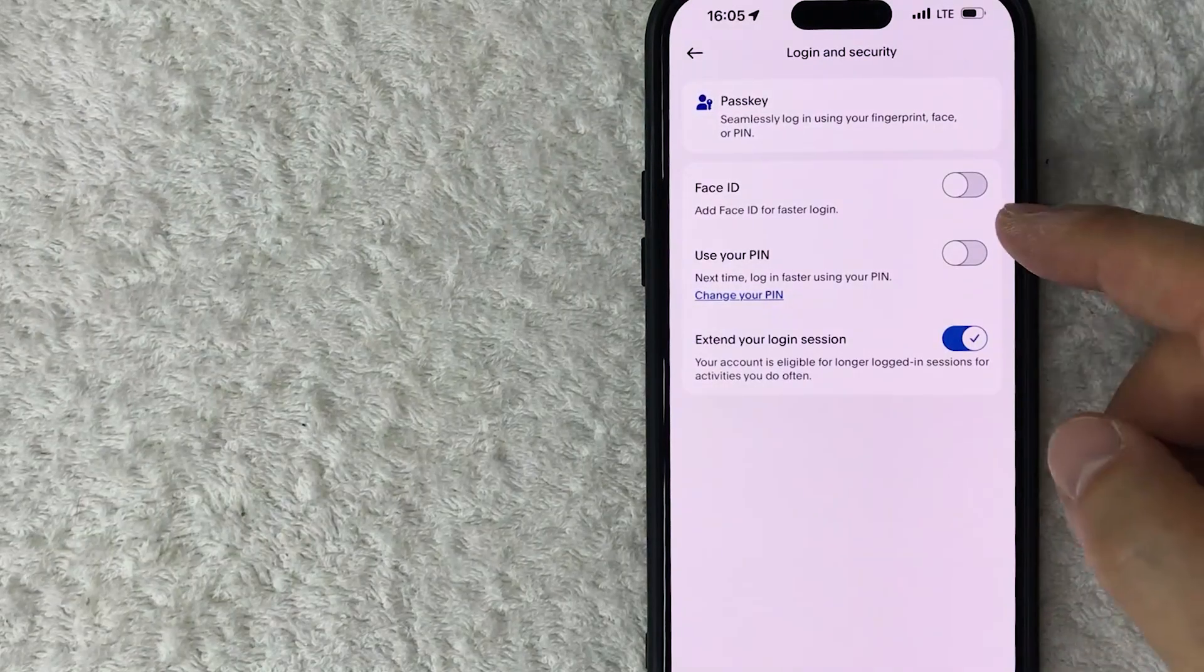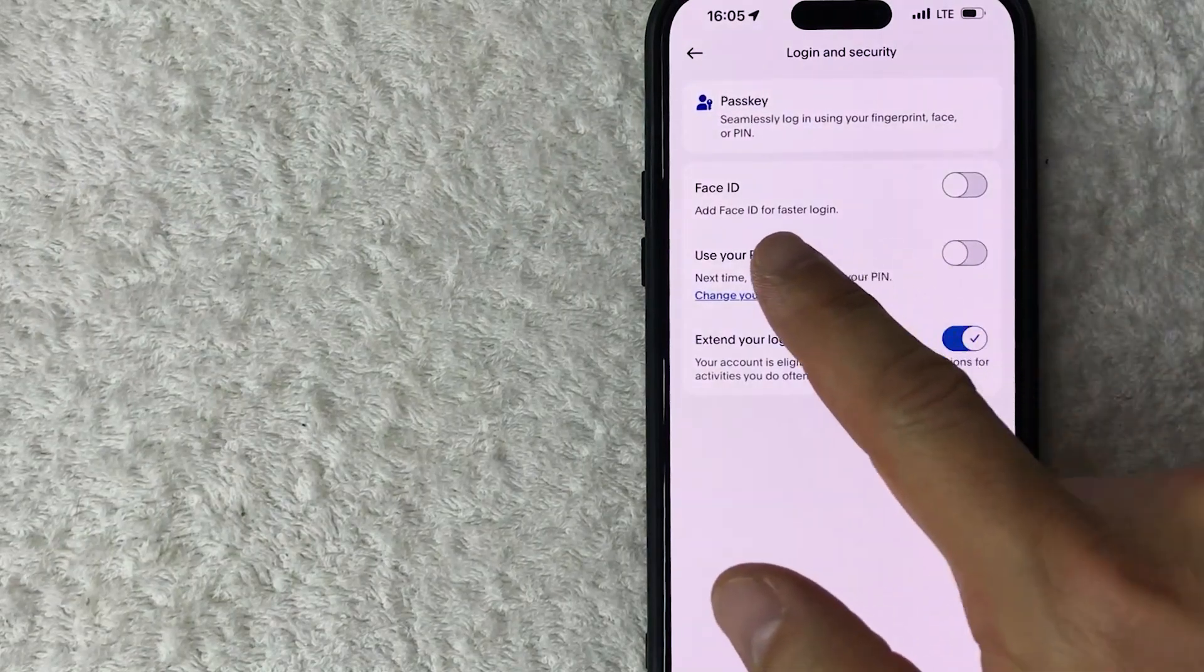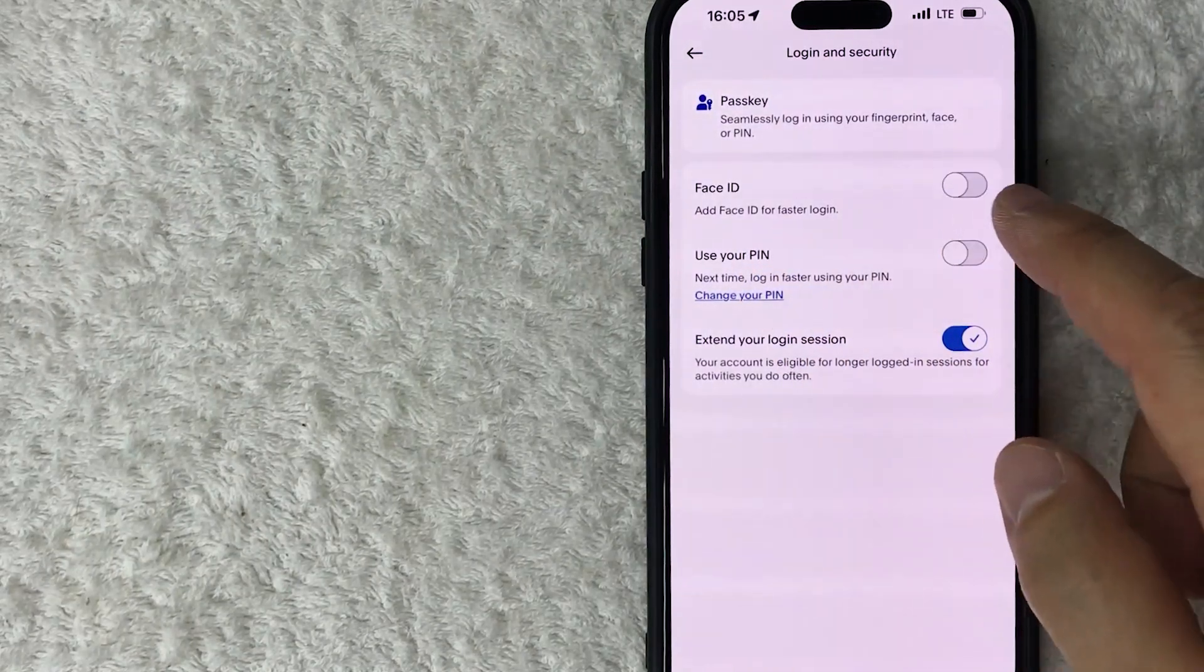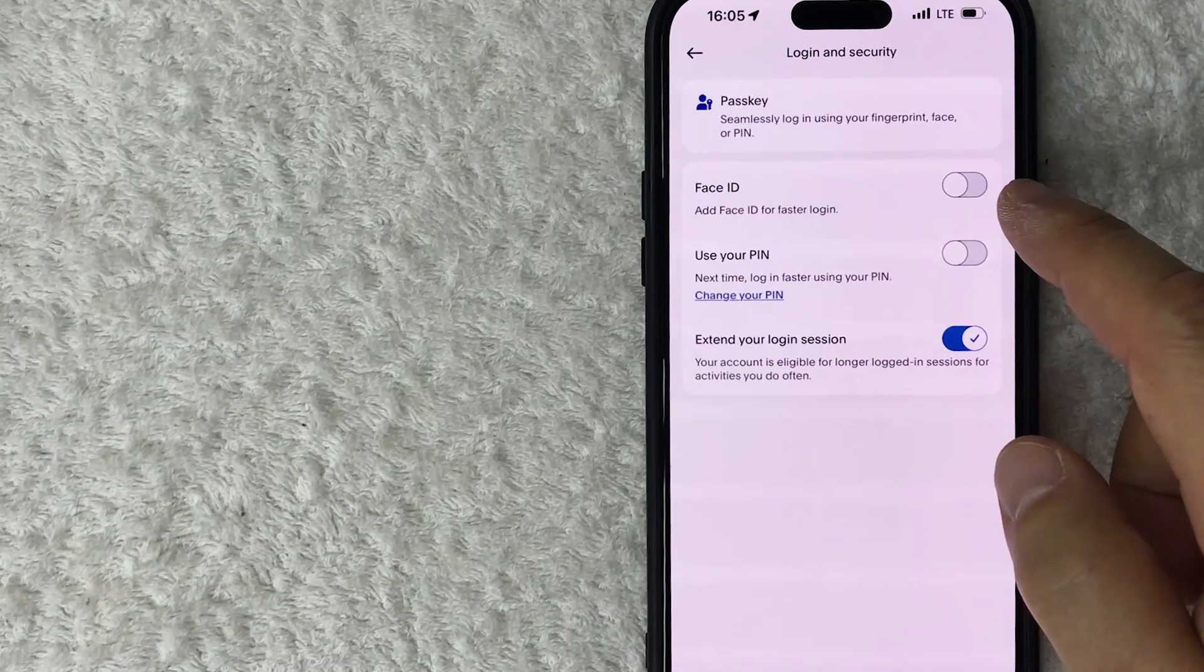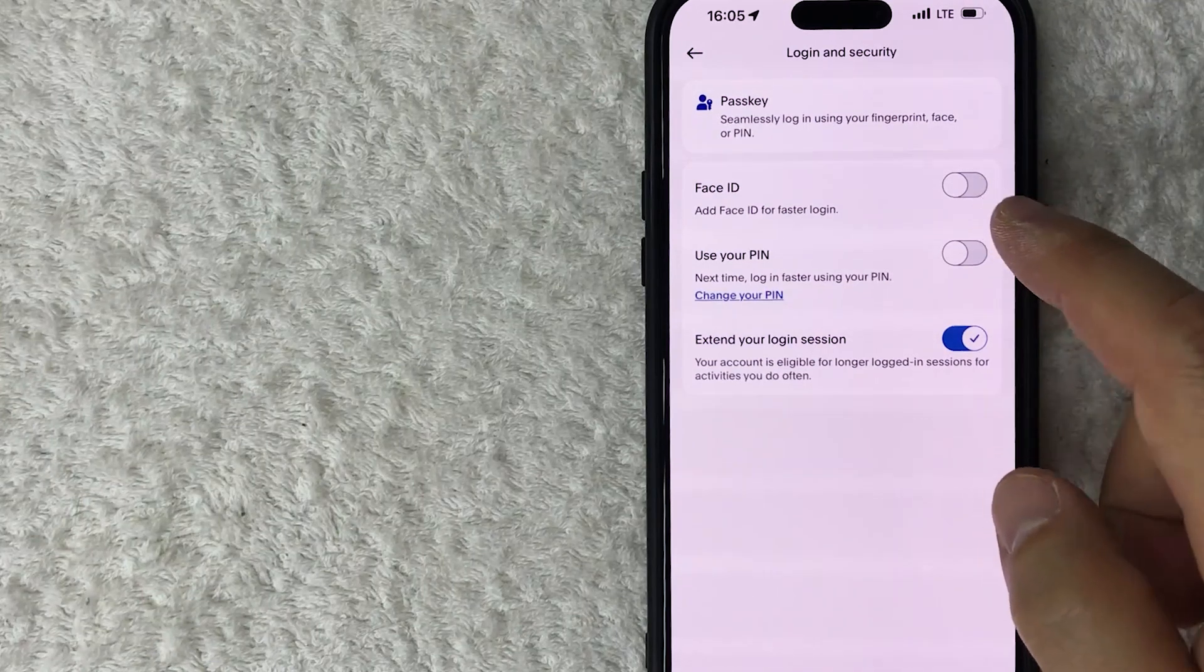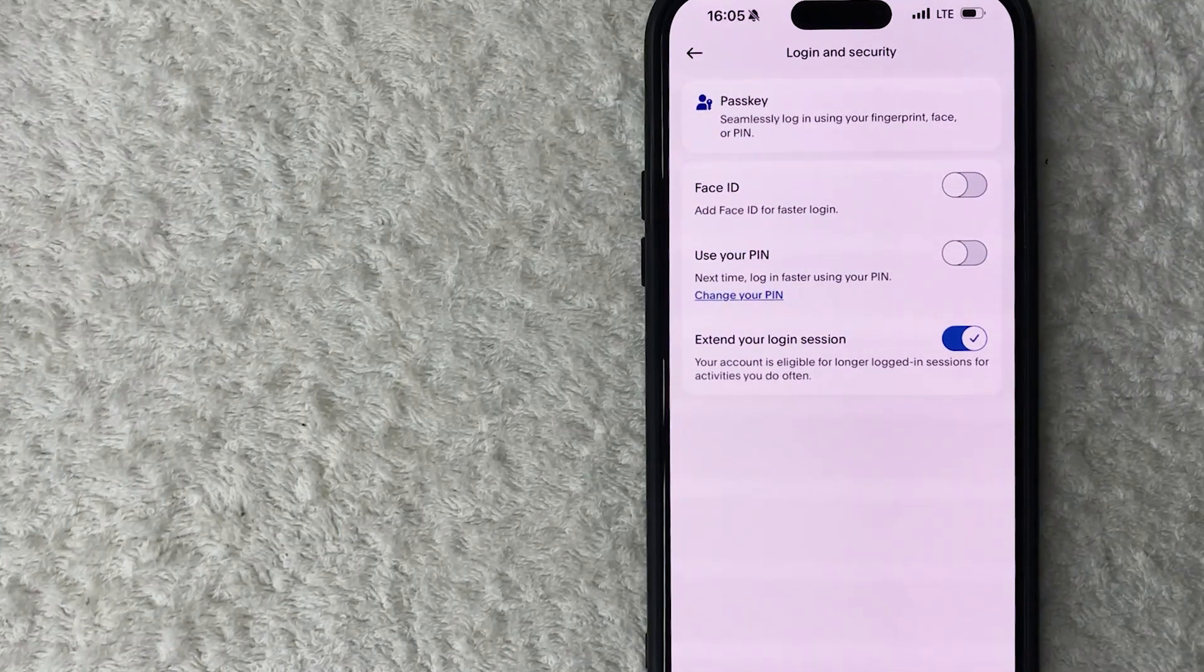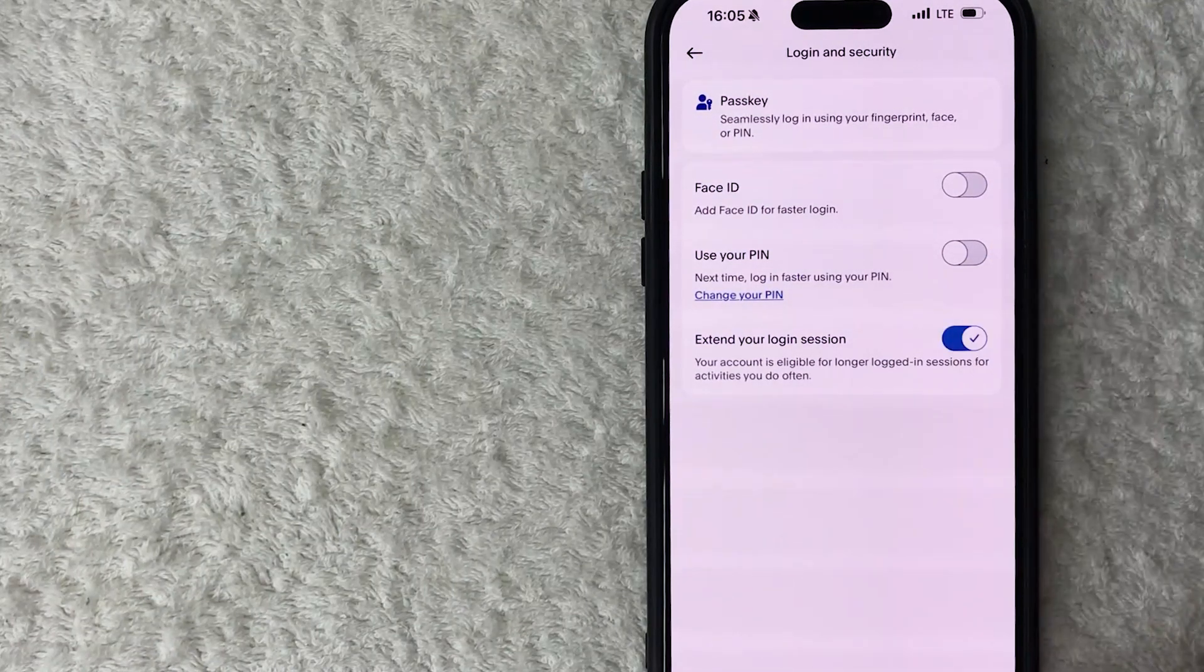Okay, a quick second later the page refreshes, and you can see my Face ID is now off. The button is gray and white. So the next time that I open my PayPal app, I don't need to use my Face ID.